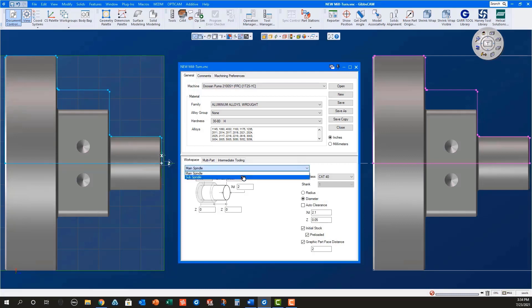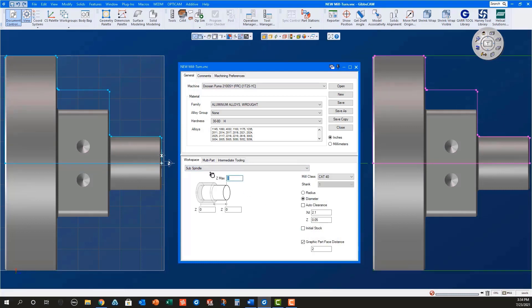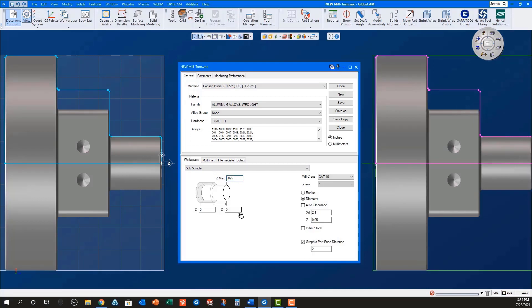For the sub spindle, make sure initial stock is unchecked since the stock is being transferred from the main spindle. Also, for the sub spindle, set the Z max to .025. This will be the stock left by the cutoff tool to remove with facing.